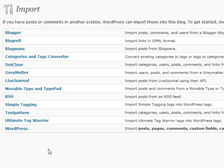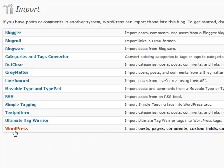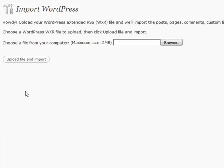We would simply click on this WordPress link here and it would give you instructions for each individual one. So you'd browse, find the file, upload it, and it would take care of everything for you. It's a very handy feature in WordPress.